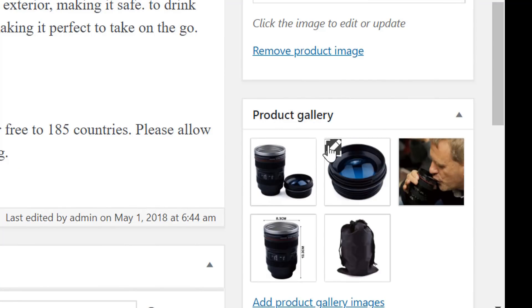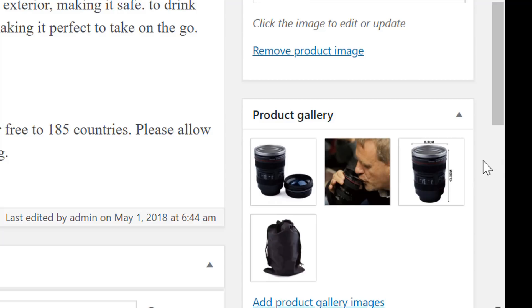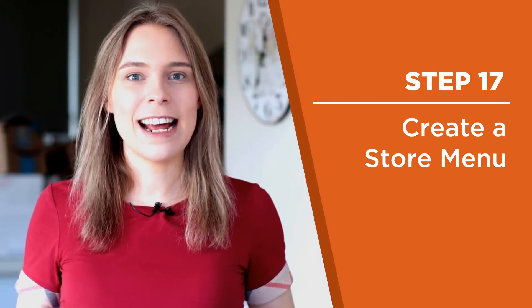Step seventeen: create a store menu. Now we just need to create our store menu. On it, it's going to have a link to our homepage, our About Us page, our Contact Us page, and a link to all of our products. We will also be creating a submenu that contains links to our different product categories. On the left menu, hover your mouse on Appearance and then click the Menus button. We're only going to be creating one menu — the main menu. Type in a name for it — 'Primary Menu' works well. After that, click Create Menu.